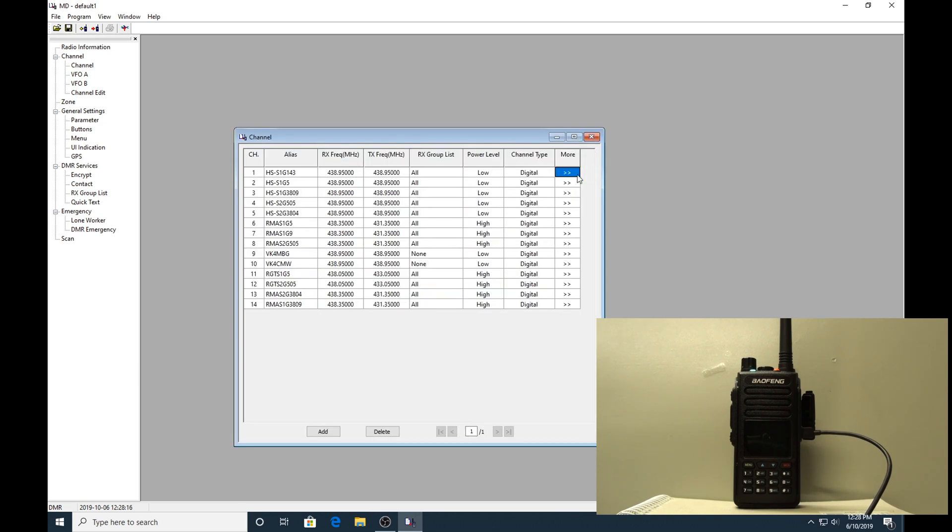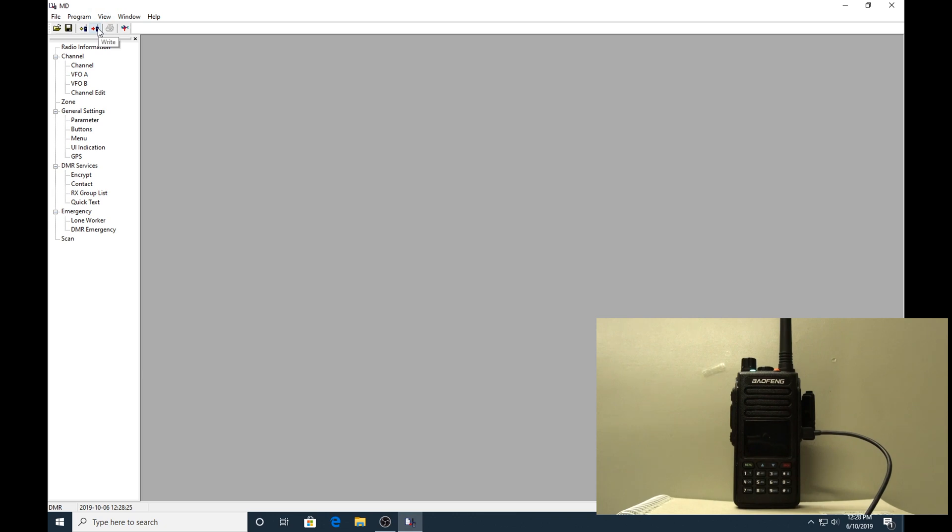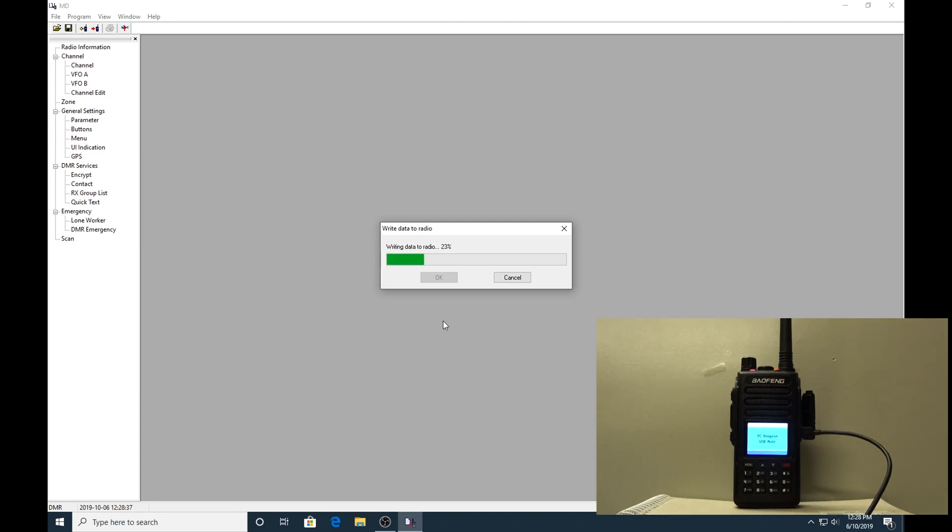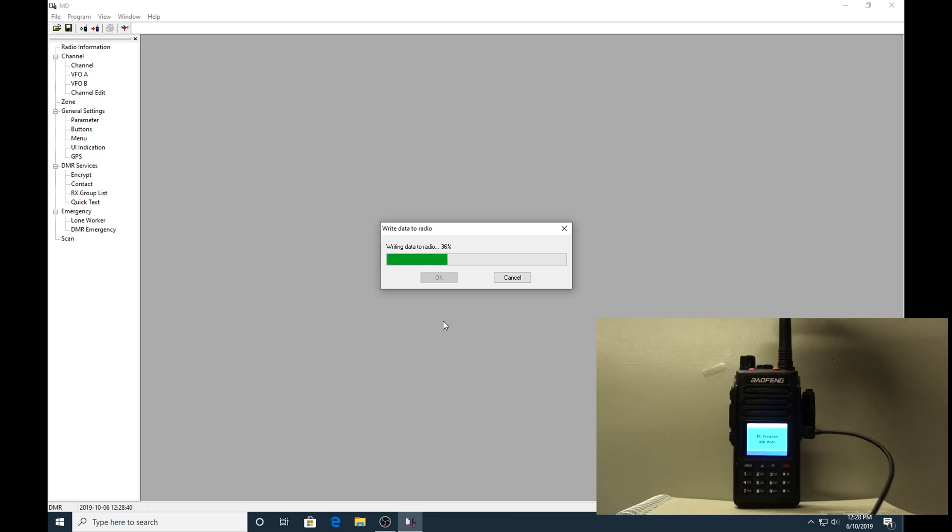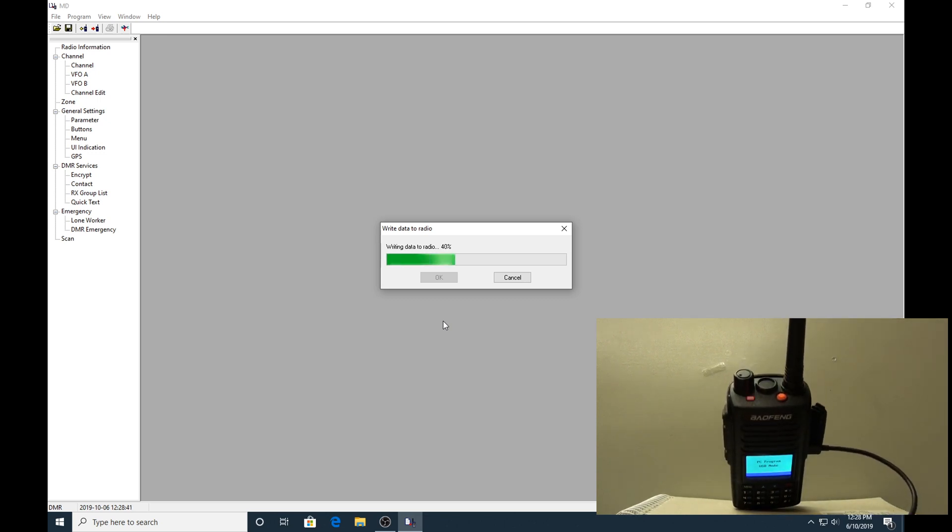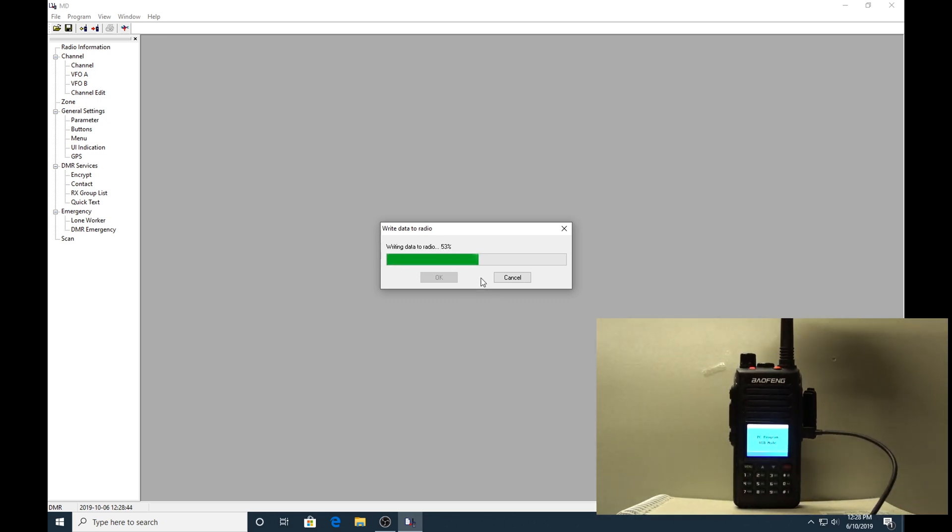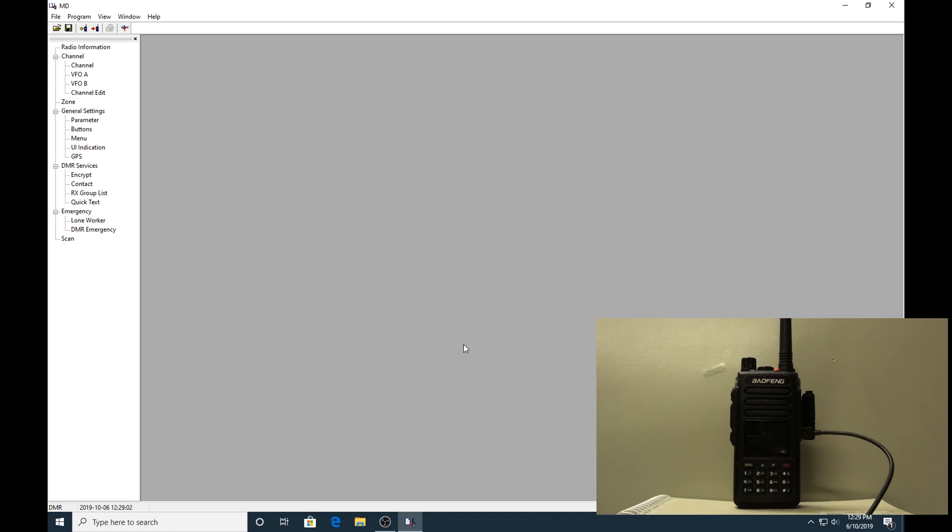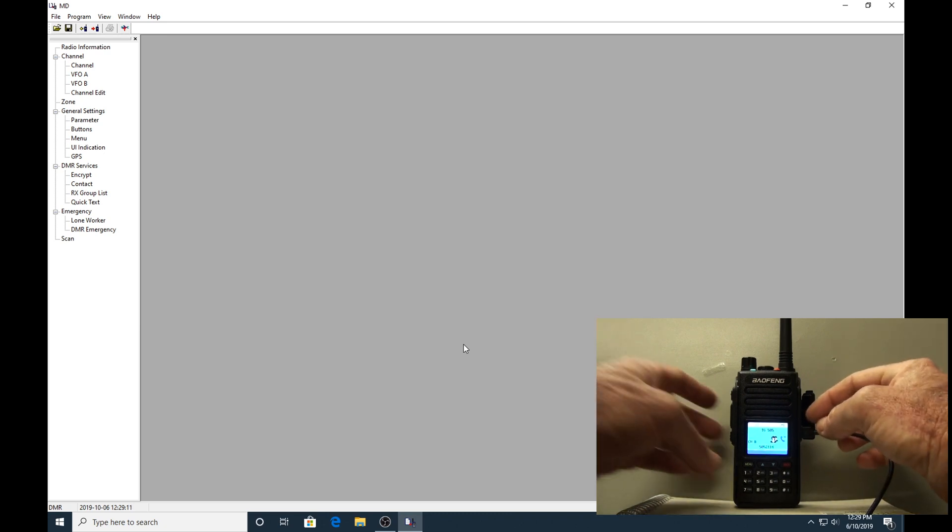Once you've done all of that, it's just a matter of clicking the write to radio button. Again, just brings up the dialog - okay. The radio switches into programming mode automatically. You have a flashing red LED on top to indicate that it is actually being written to. The radio has rebooted and we're ready to go. We can remove the USB cable now, we don't require that anymore. Put the little cover back on and that's it.